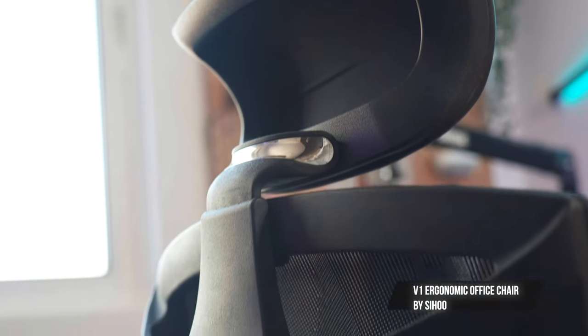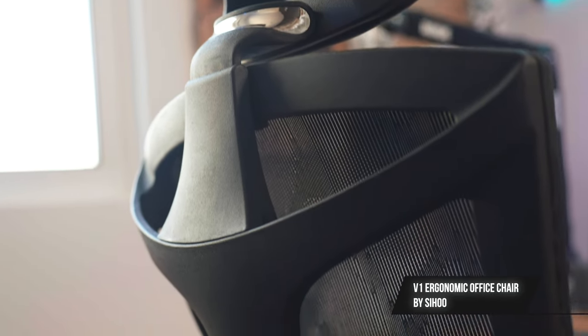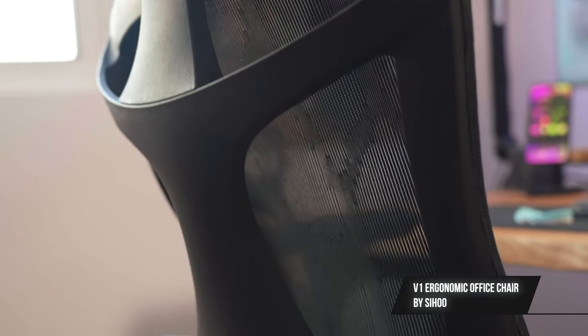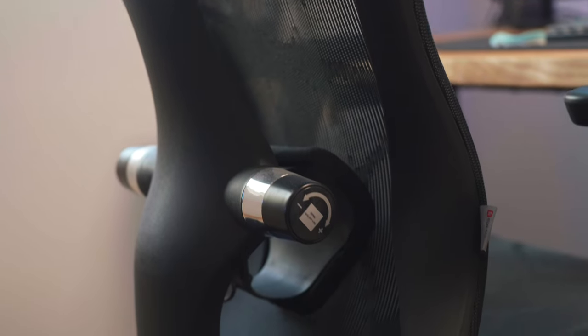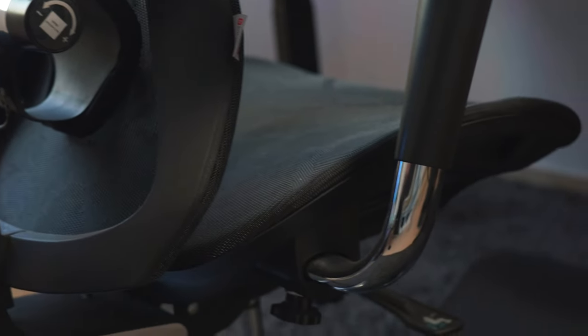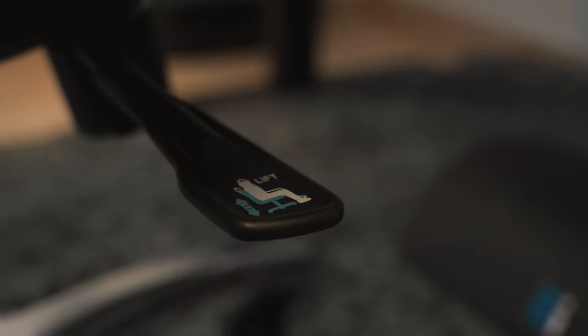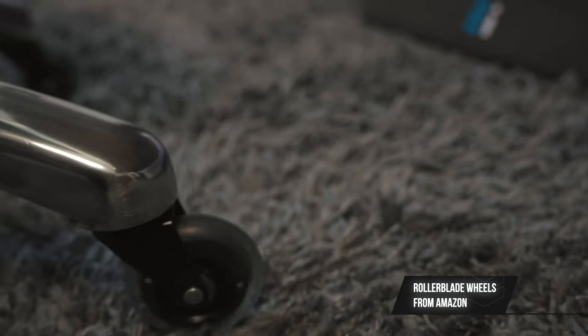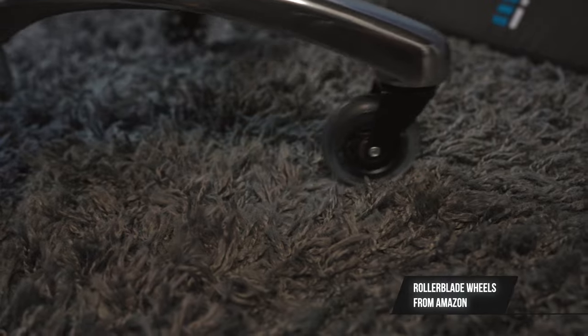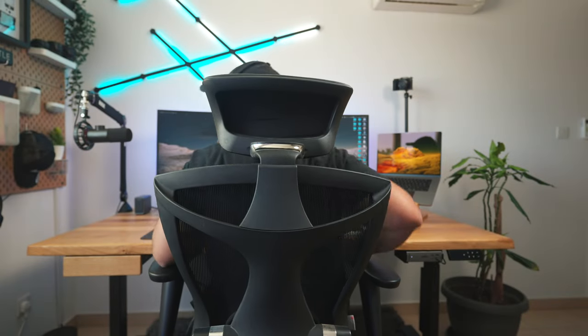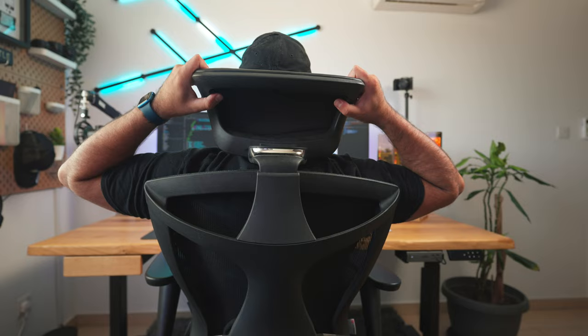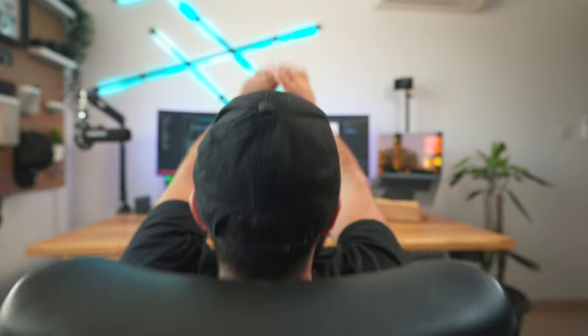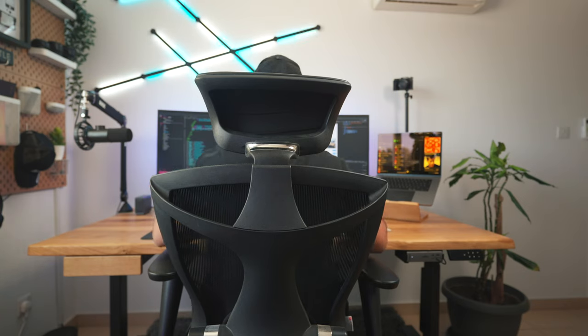This is an ergonomic chair by Siho and it's called the V1. Compared to traditional office chairs, ergonomic chairs like this V1 are designed to reduce back pain by integrating adjustable features to keep you comfortable. I have switched out the wheels with some rollerblade wheels I found from Amazon. Apart from that, the chair was super easy to set up. It comes with an adjustable headrest and I've personally not had any back pain in over a year. Highly recommend the V1 to anyone who's looking to buy an ergonomic office chair.